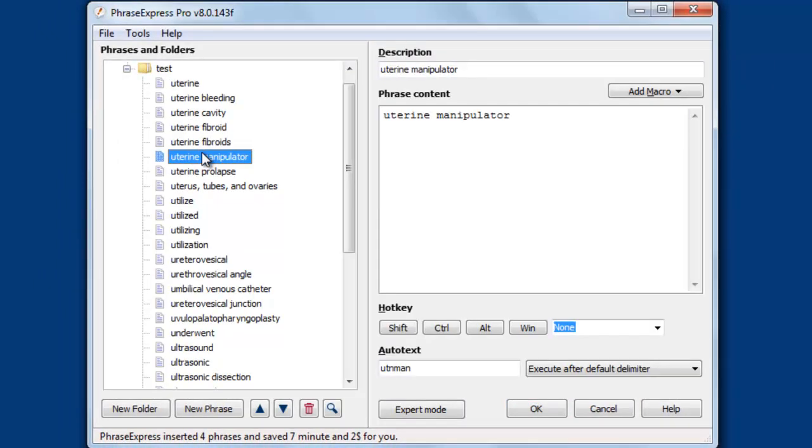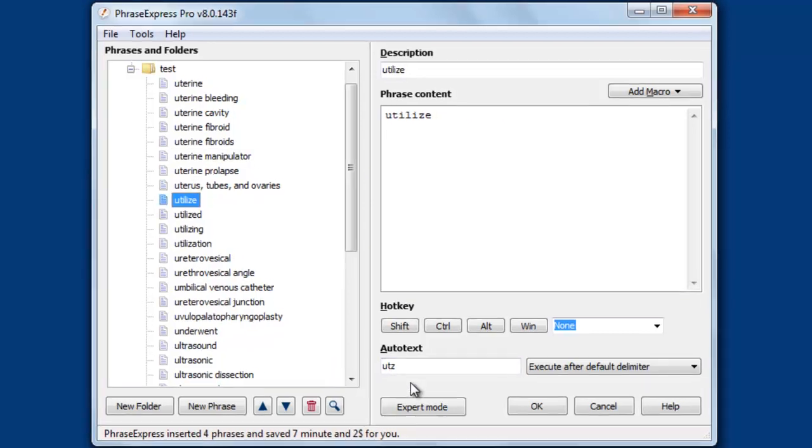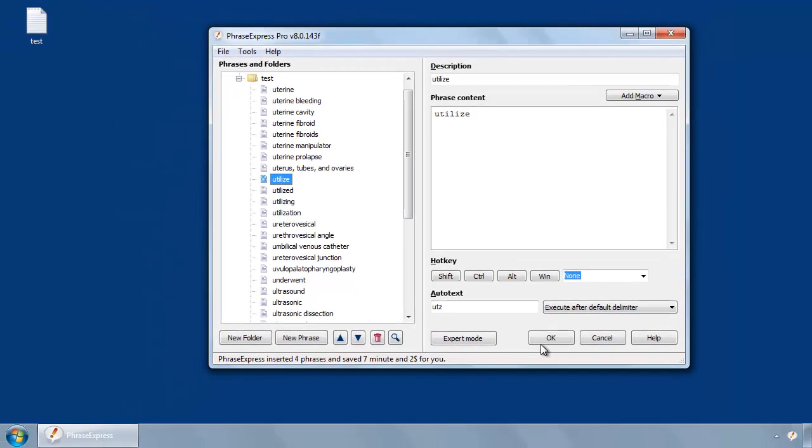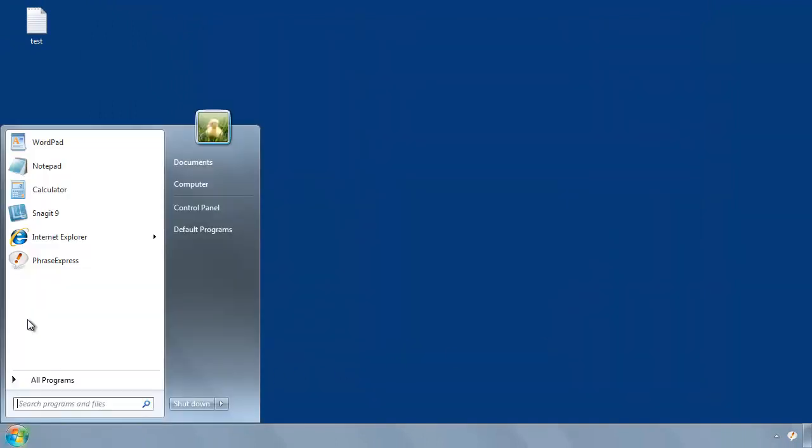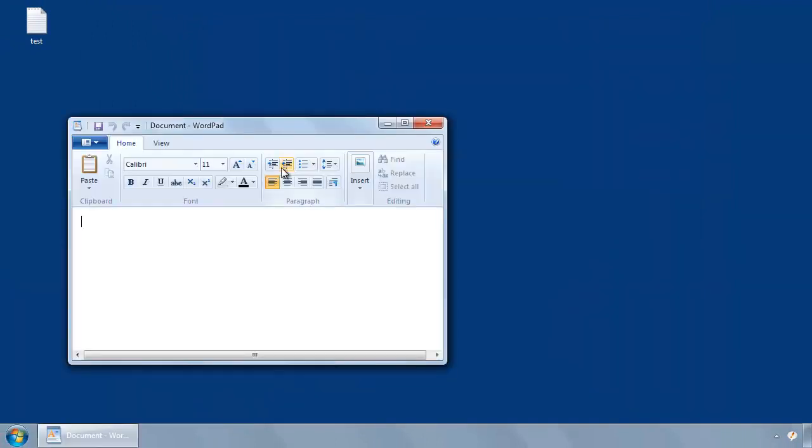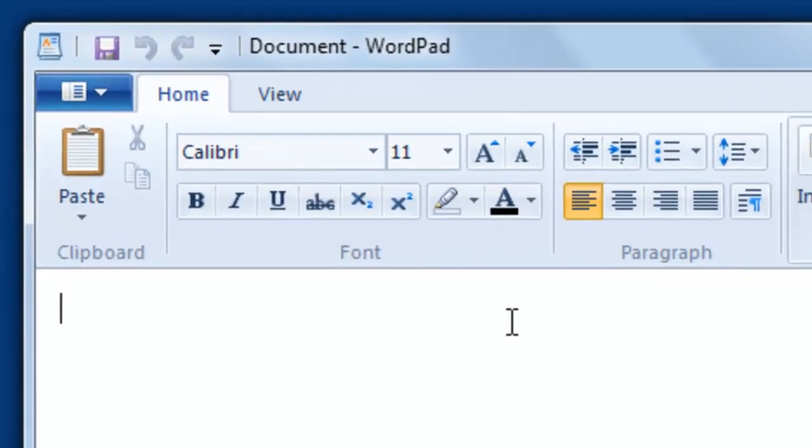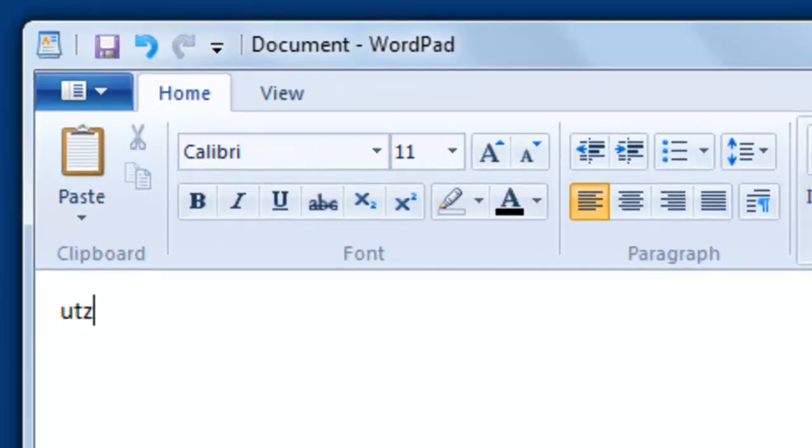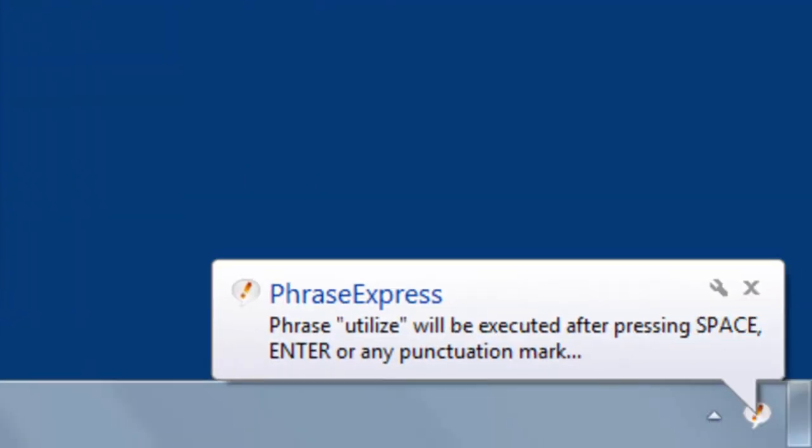And now you can use them. You can optionally add additional options here because if we take this example, UTZ for example, and if I try it here, UTZ, by default PhraseExpress would expand the phrase if you hit any default trailing delimiter, as you can see in the popup.